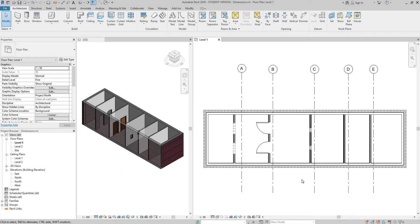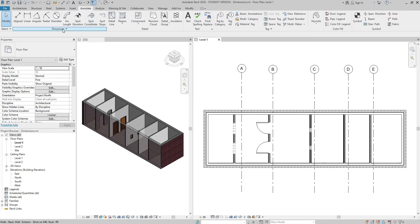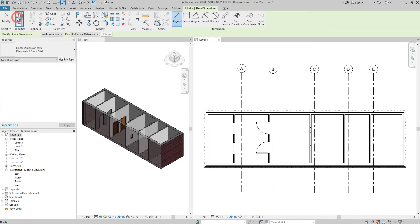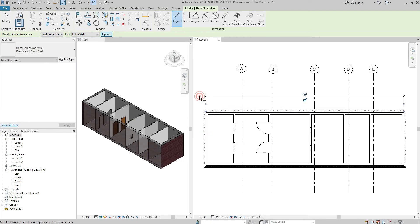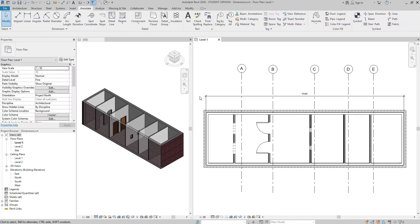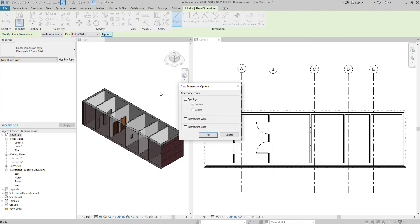Let's explore the entire walls option. Go to the Annotate tab, dimension panel, aligned dimension. With wall centerlines selected, click the drop-down arrow and choose entire walls — this gives an extra Options button. If I click Options, deselect everything, and click OK, then select the wall — with just one click I get a dimension indicating the size of the entire wall. If I undo, go back to Options, and tick openings and choose centers, then click OK.